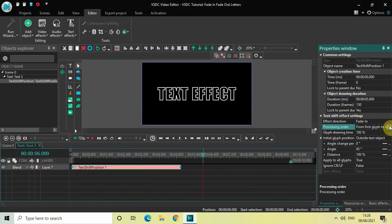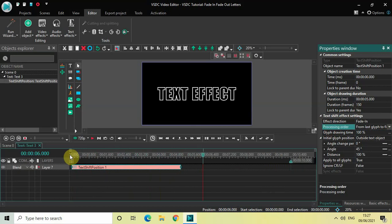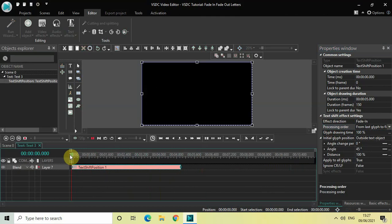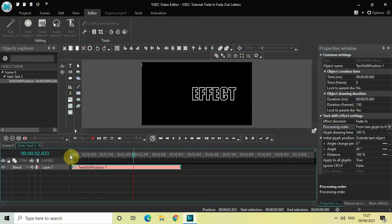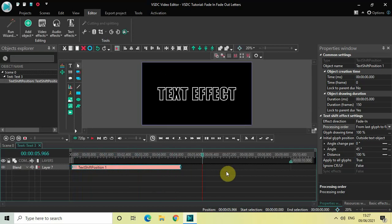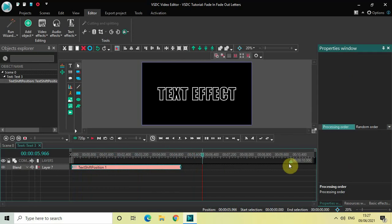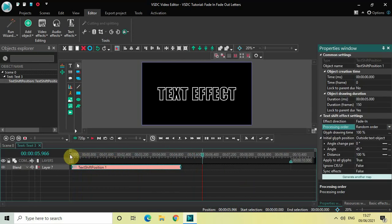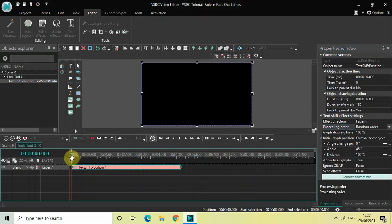And let me just change the pressing order to the second one. Now the letters of my text will fade in from the last letter to the first letter. And let me just select the third option, which is random order. Now the letters of my text will fade in in a random order.